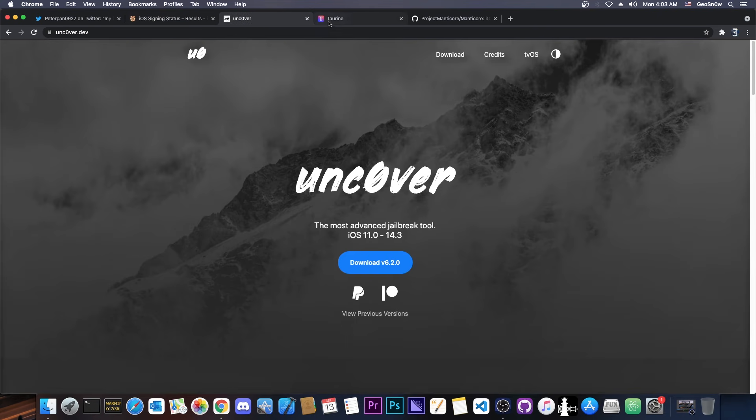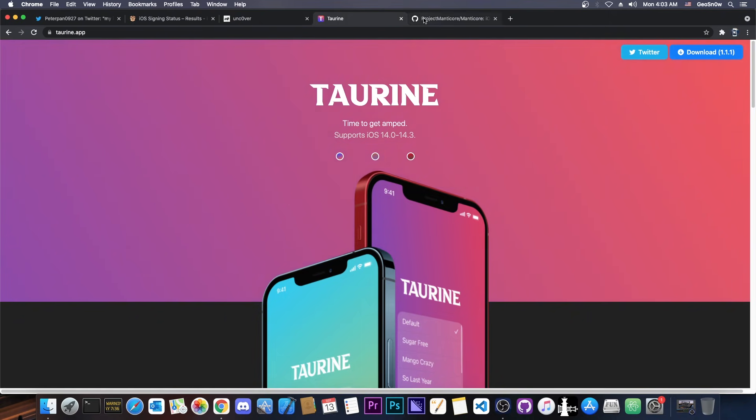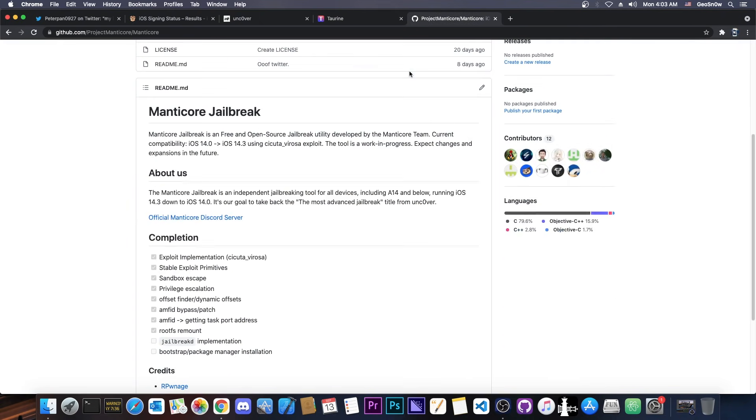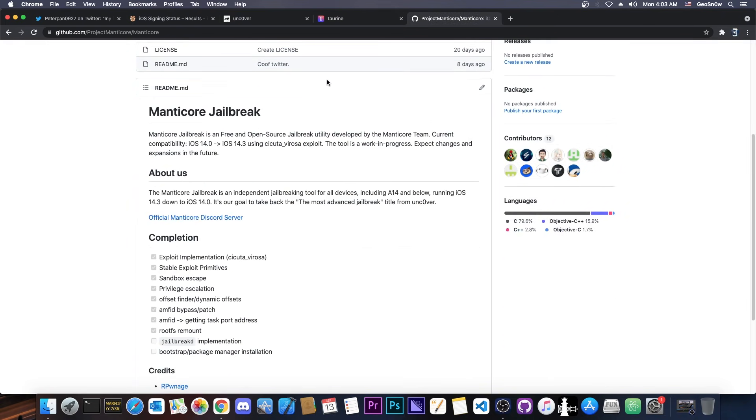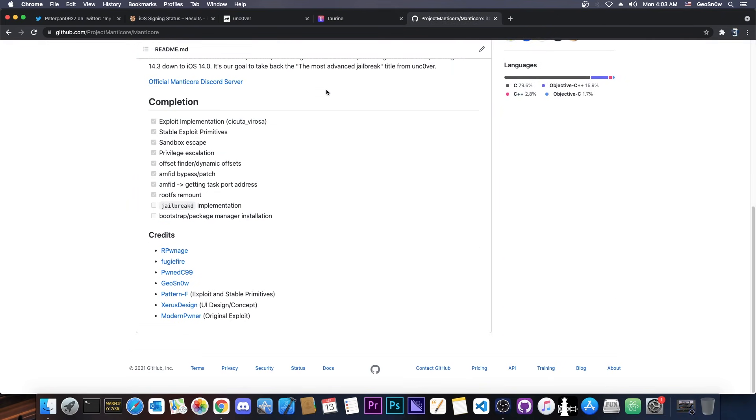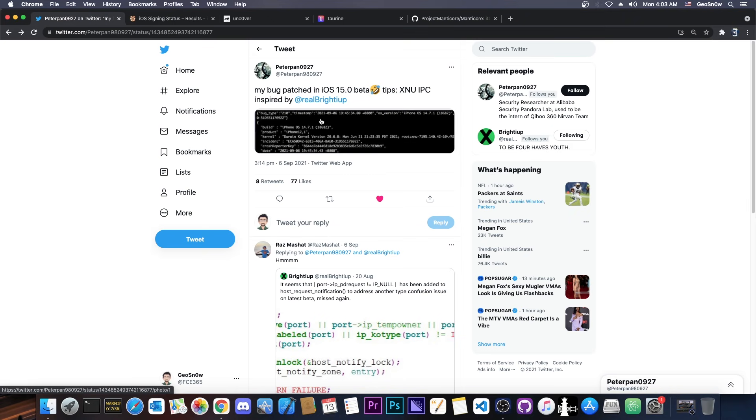So it might be usable for Uncover or Taurine or even the Project Manticore jailbreak here. So that's actually pretty interesting. Now here on Twitter, they didn't give a lot of information.